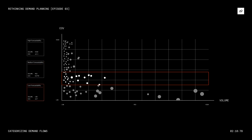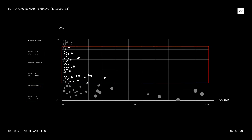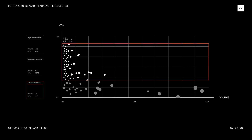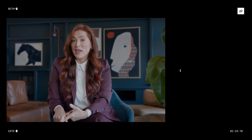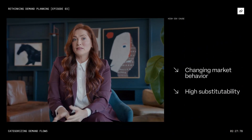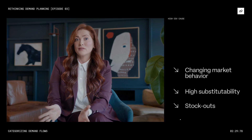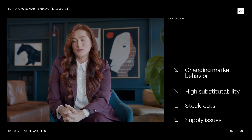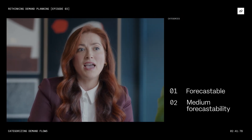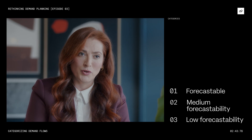Three: Products with a COV of 0.7 and above generally have low forecastability and are usually of low to high volume significance. Higher COV products can be caused by various factors such as changing market behavior, high substitutability, stock-outs, or supply issues.